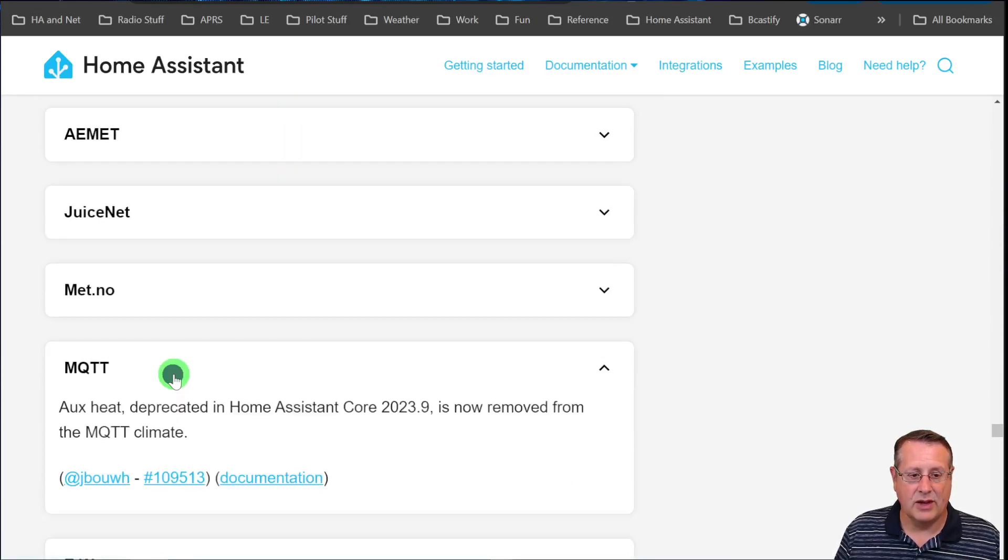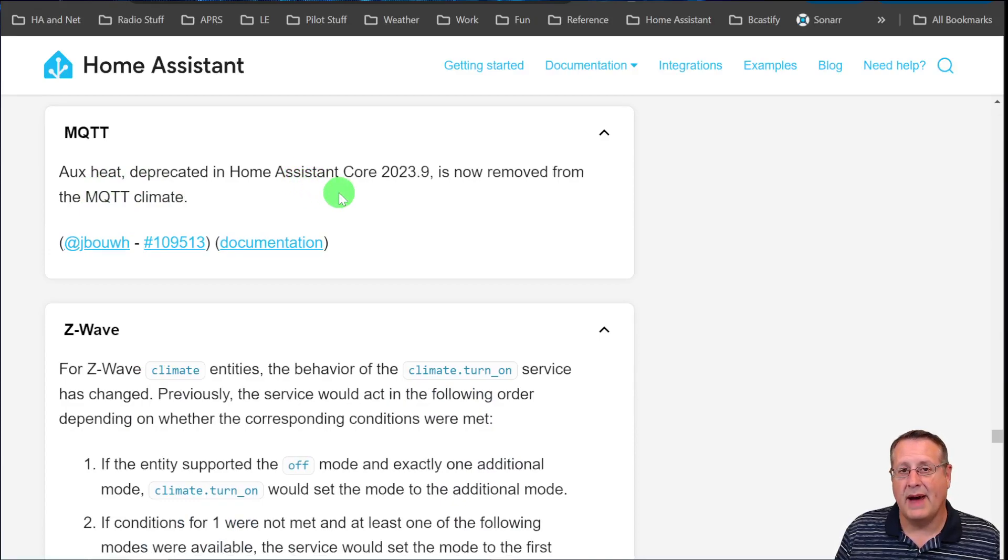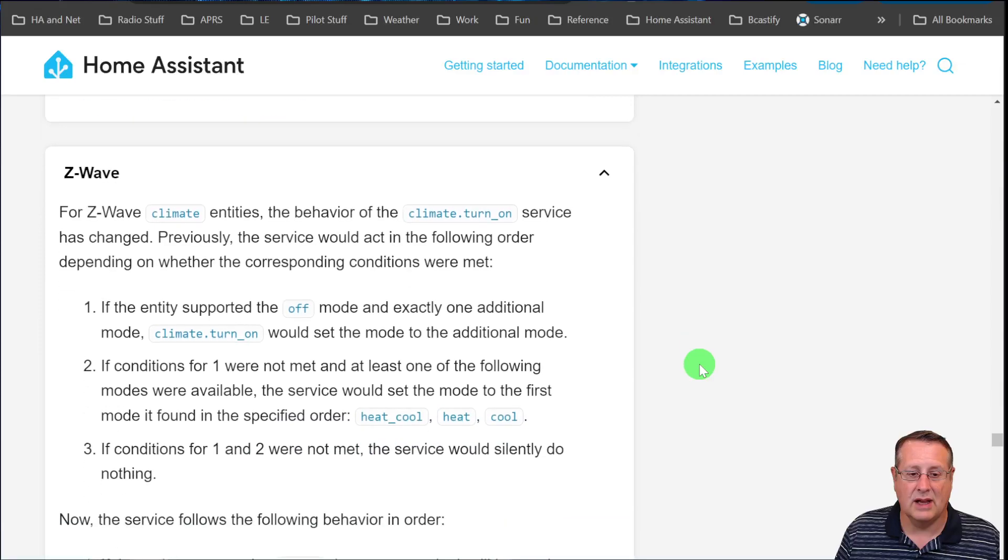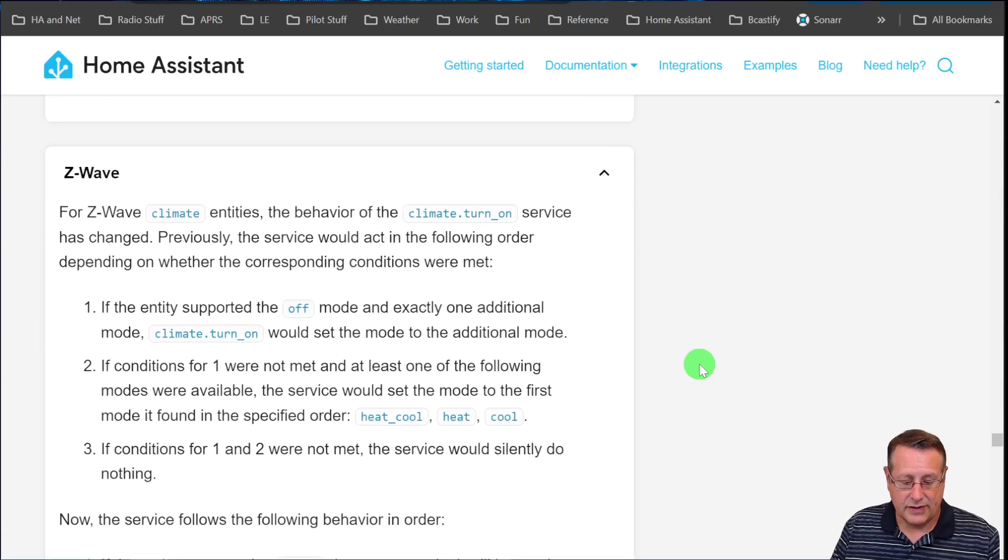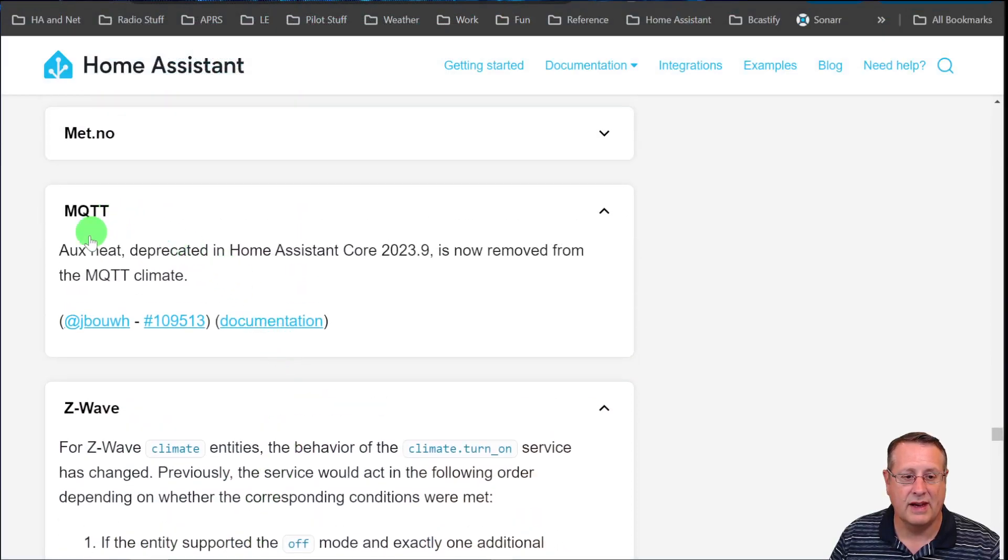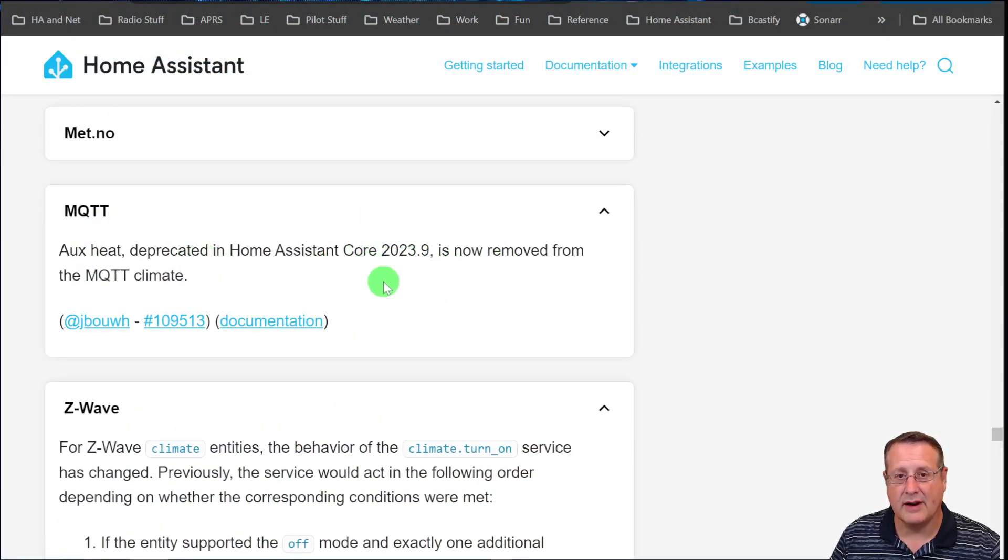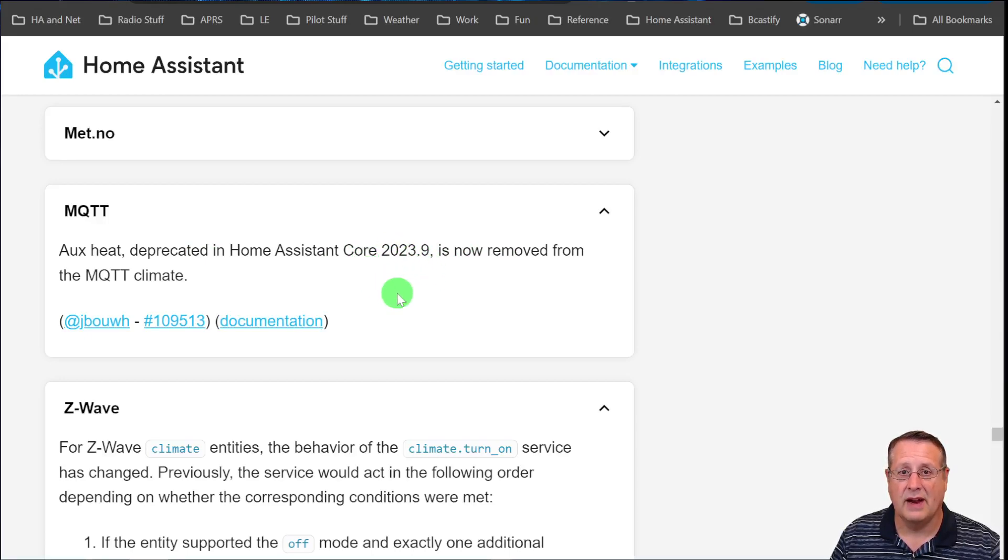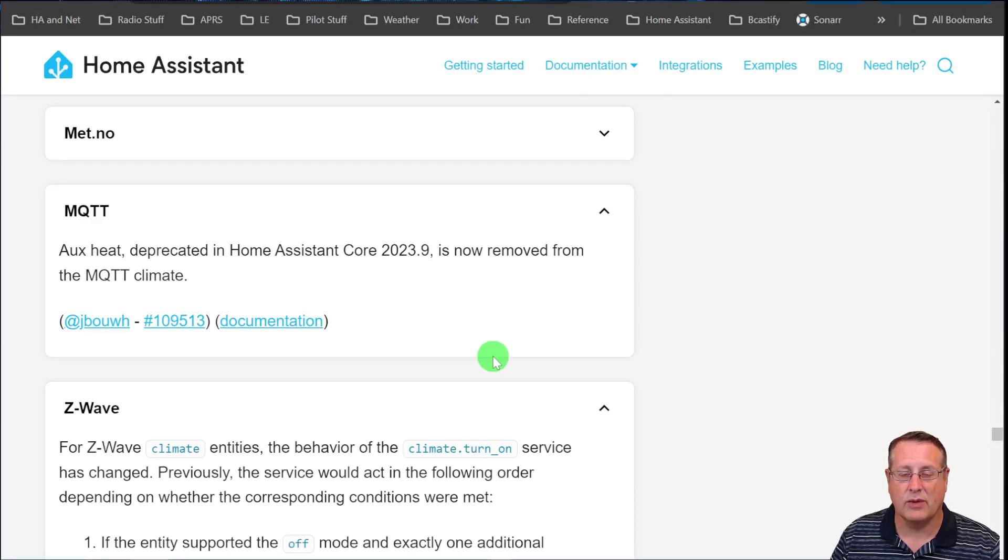And then MQTT - aux heat that was deprecated back in 2023.9 is now removed from the MQTT climate. Just remember that when you're working with Home Assistant and you see something in the repair center that says in six versions from now or in six months from now a thing is going to be deprecated, make sure you're paying attention to that, especially if it's important to you. Because then you will see, such as this example, that if they say it's going to be deprecated in a certain version, it's going to go away and they're going to take it out. So just keep up with those and fix them ahead of time so you don't have an issue.